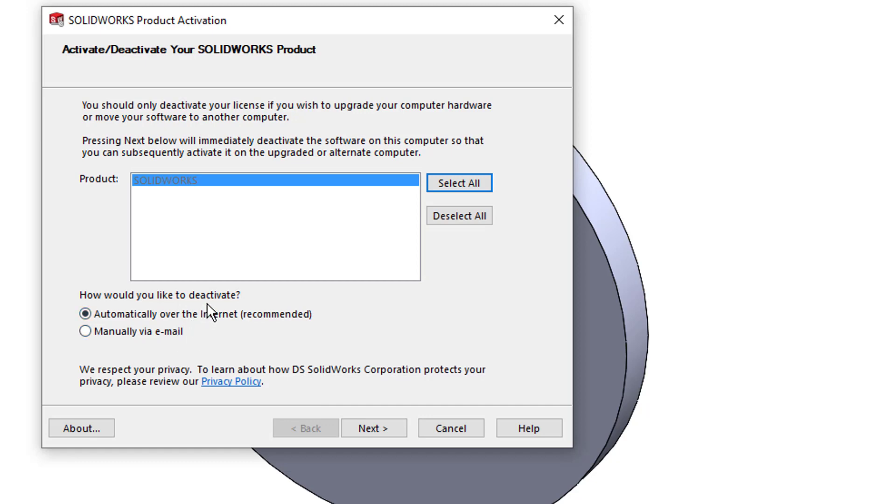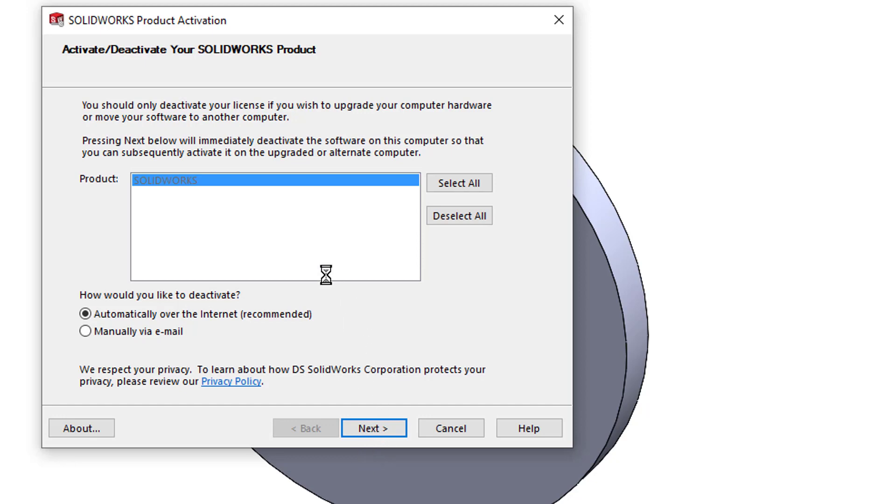So once I've selected to deactivate, I can select Next. SOLIDWORKS then goes away and actually talks to the SOLIDWORKS server, and then the license will be switched off. Hopefully SOLIDWORKS will be closed down because no license will be available.